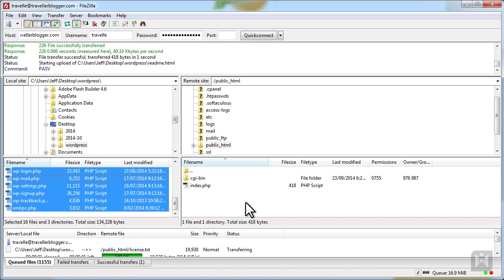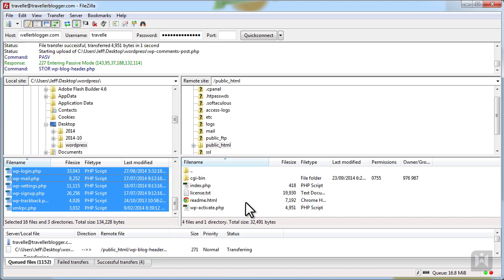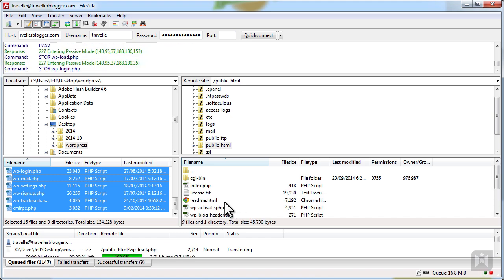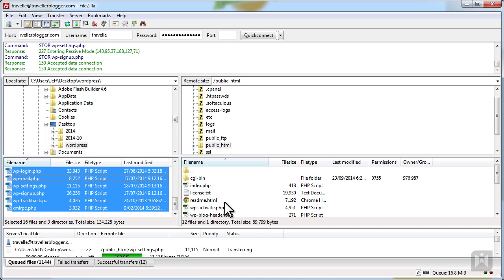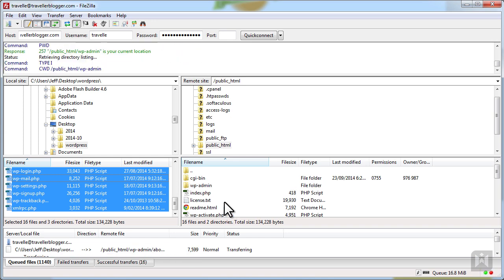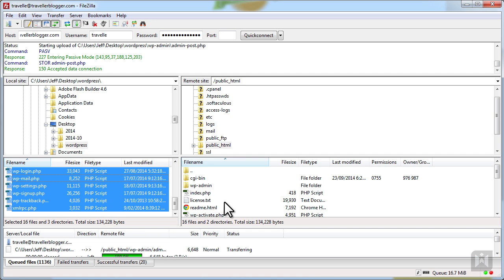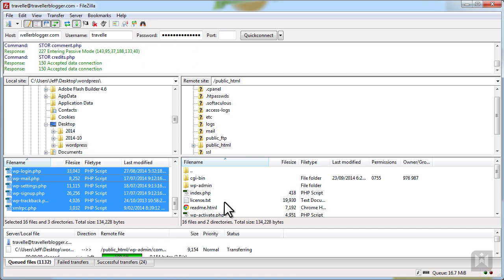Highlight all files, then drag and drop them into the public_html directory. Alternatively, you can just drag and drop the files from your desktop into the public_html directory. WordPress is now being uploaded. While the upload is going, we'll go ahead and create a database from cPanel.